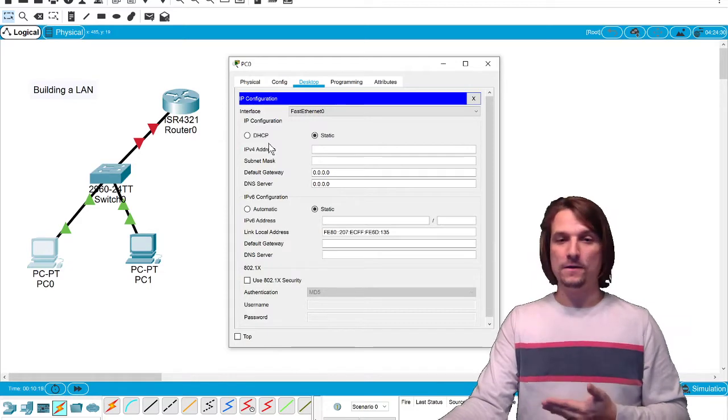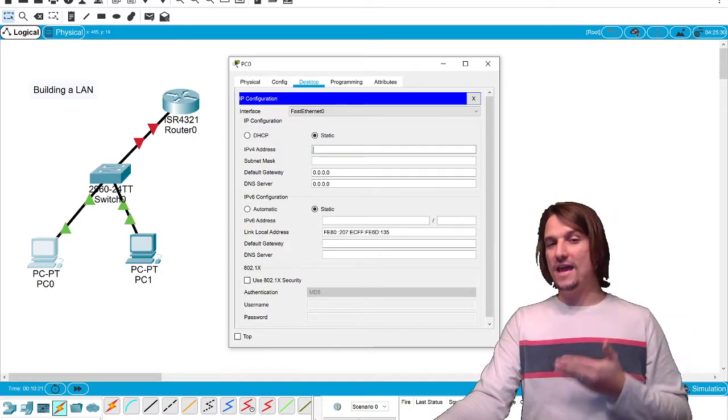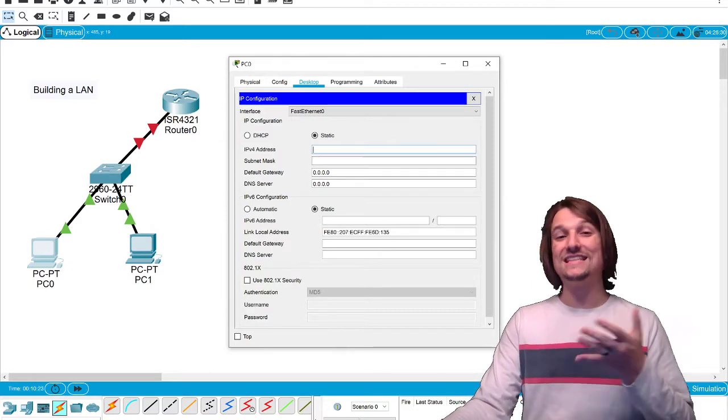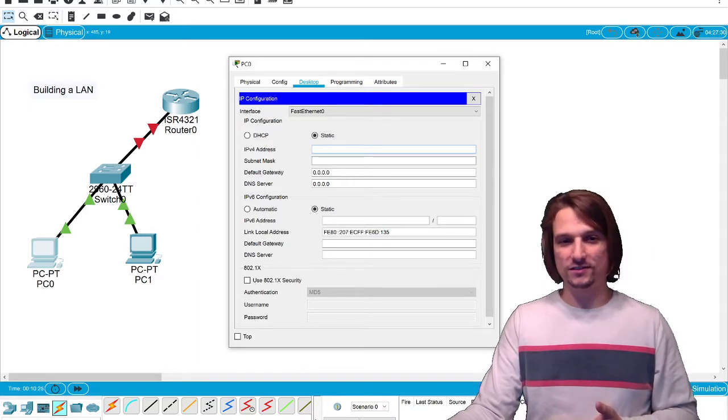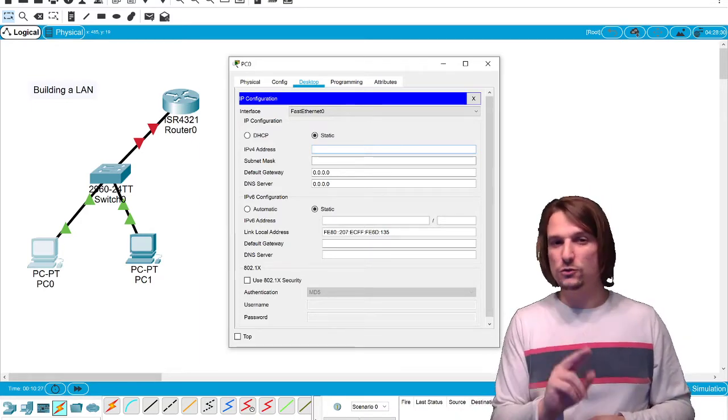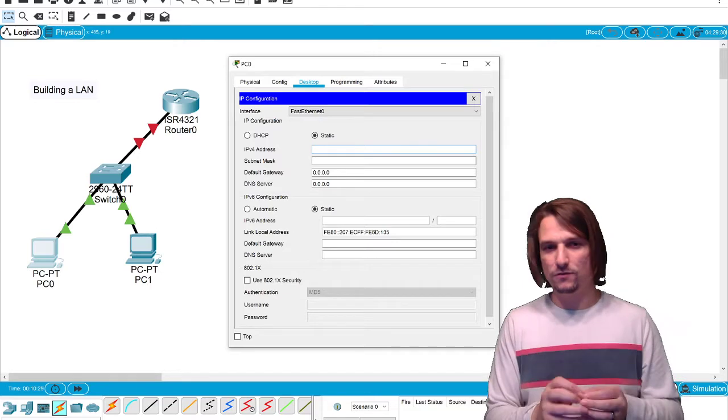But just know for now: the router on your home network and the server in an enterprise environment is typically what gives out IP addresses to computers automatically. But what we're going to do is a manual assignment or static assignment of an IP address.